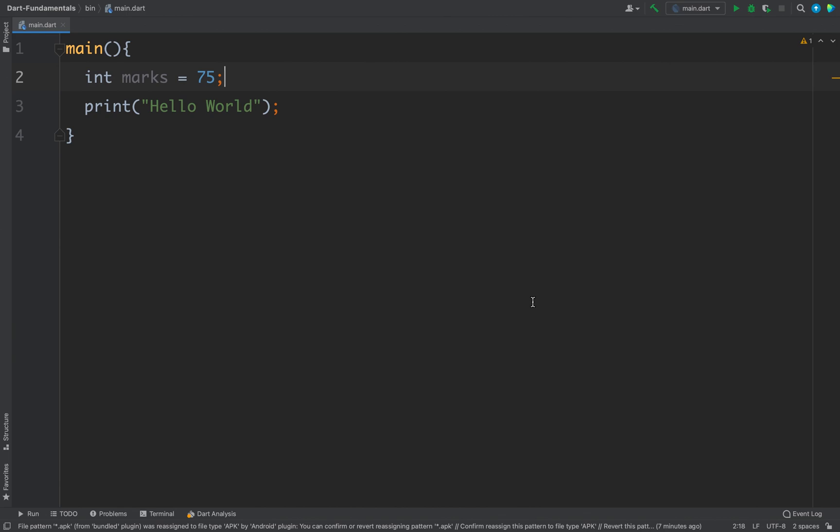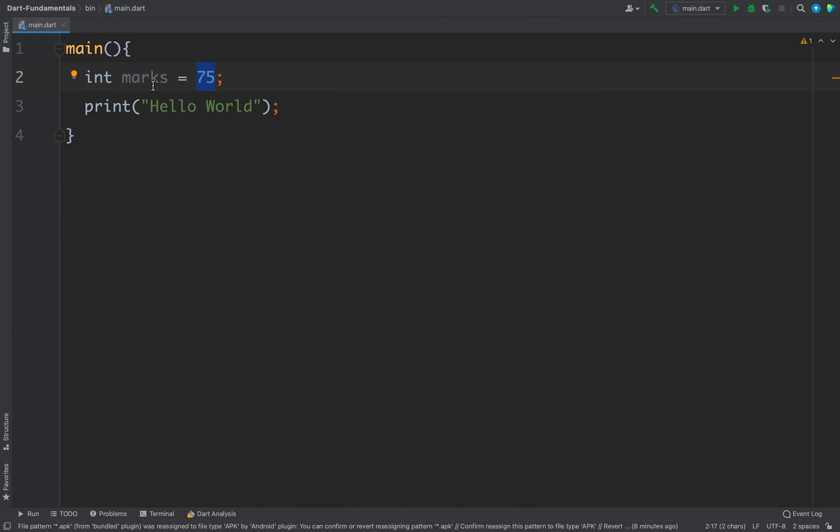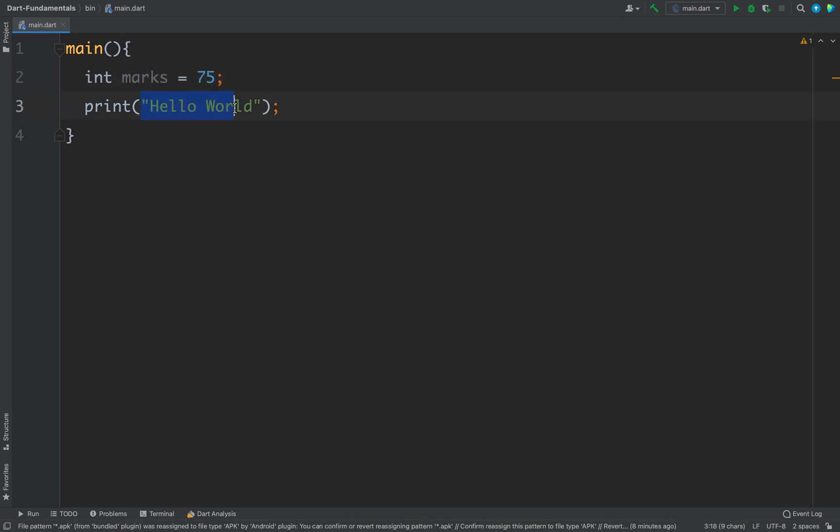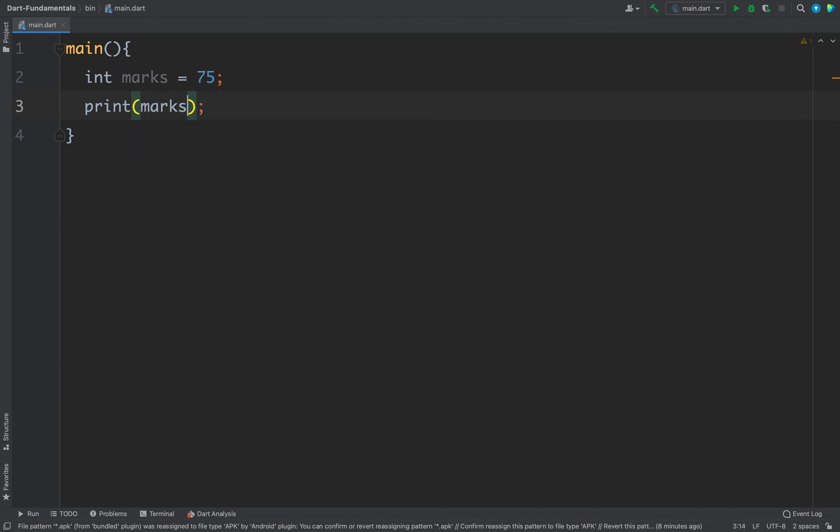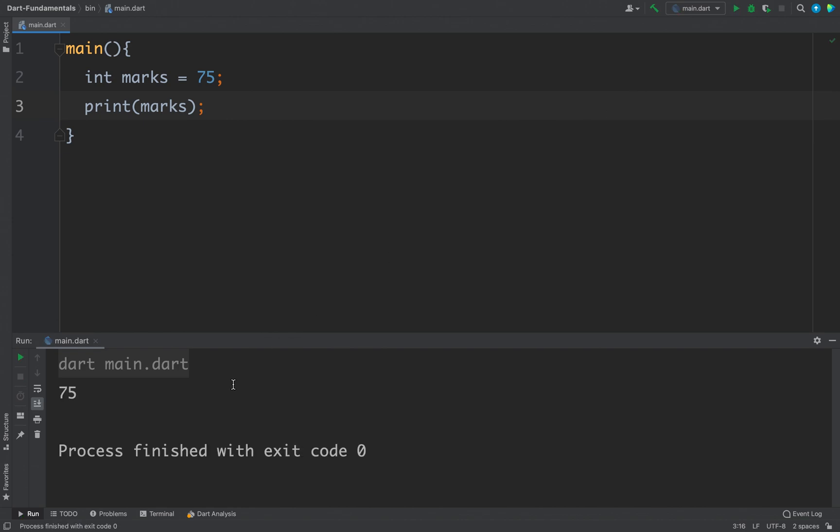Now I have defined a variable named marks and we have 75 as the value stored for this marks. Now if I pass marks to my print function I will get 75 as the output as you can see here.